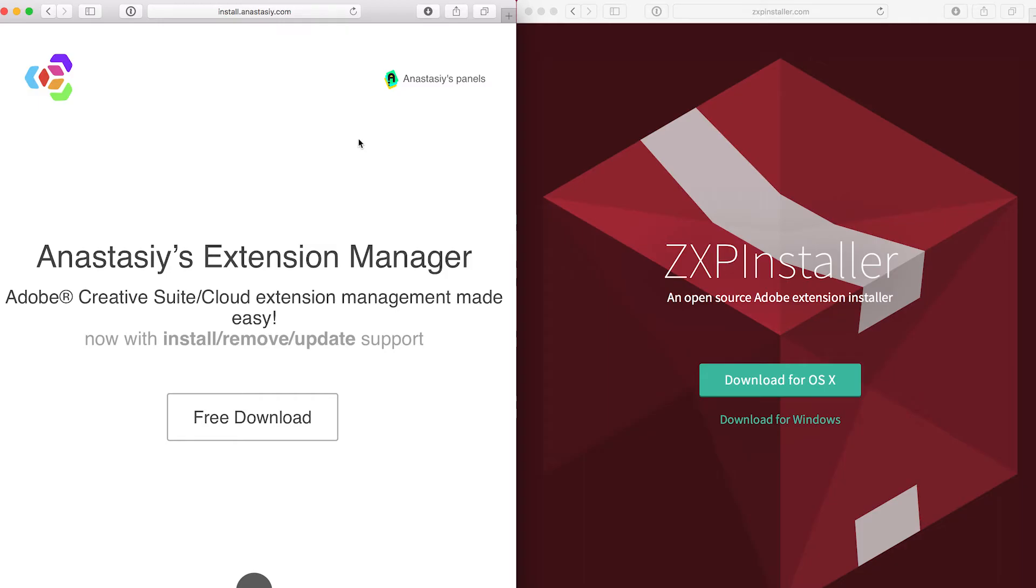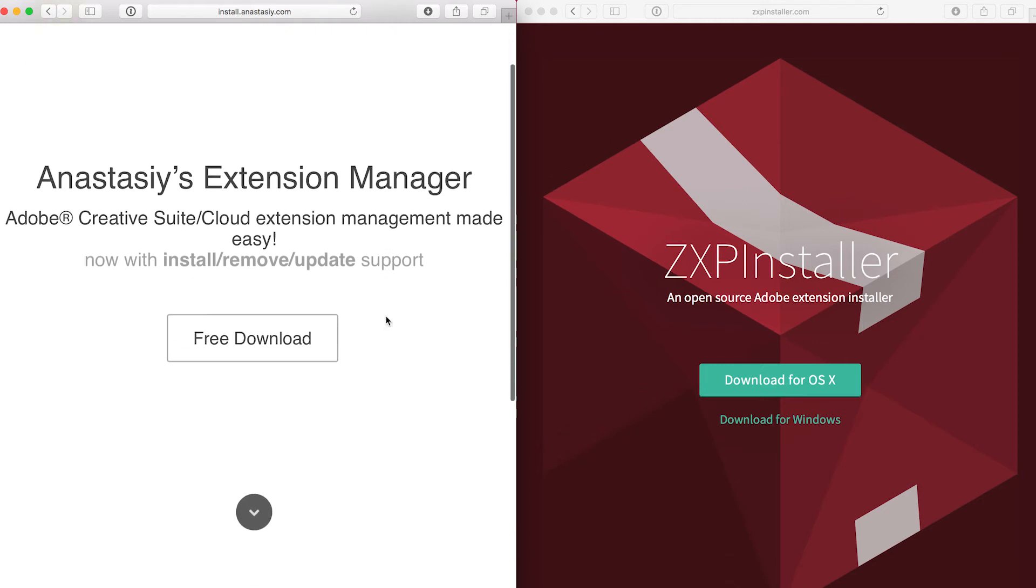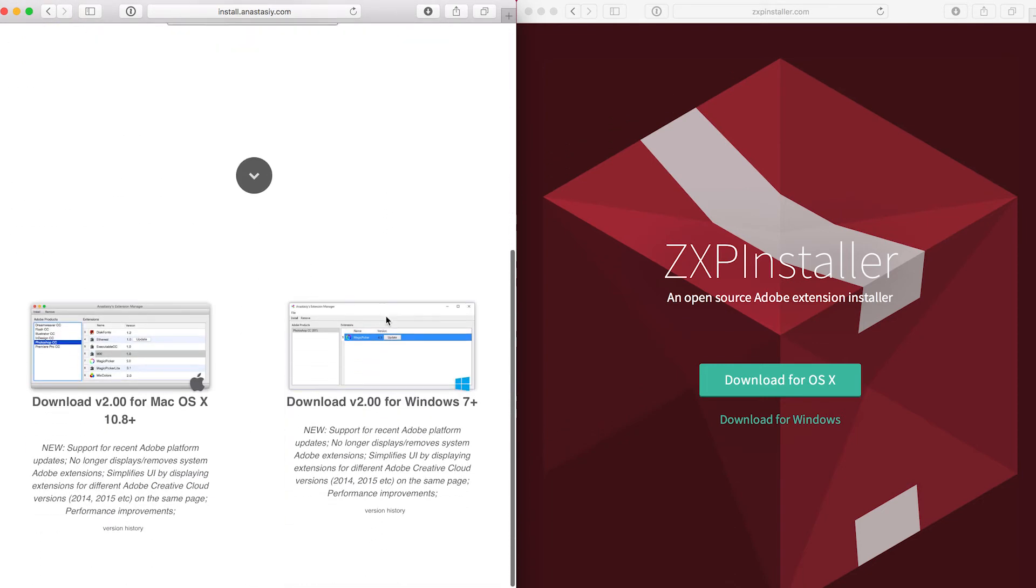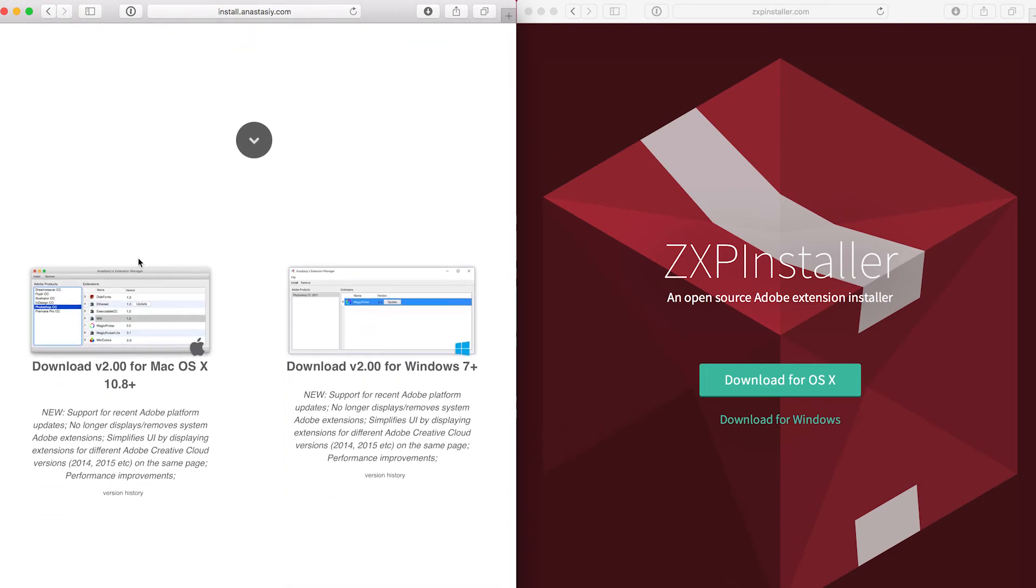The easiest way to install the FXPanel is by using additional software. We recommend the Anastasis Extension Manager or the .zxp installer. They are both free and pretty similar. The Extension Manager is also able to remove the panel, while the .zxp installer is really just for installing.